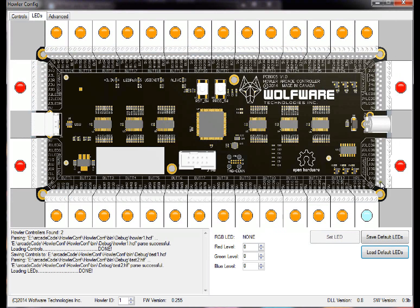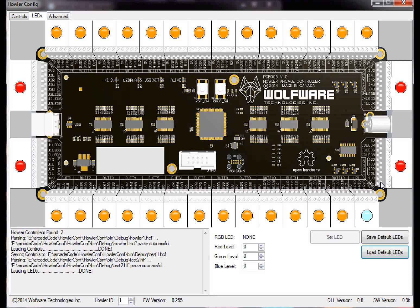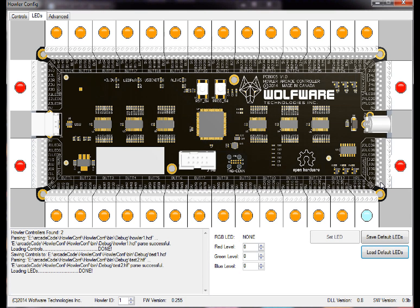So then it sets the LEDs, the default LEDs, which means that when you remove power from the Howler and plug power back in again, this will be the default values for them. Of course, once you run LED Blinky it will change them all, but once you turn off power and turn it on again, this will be the default configuration.